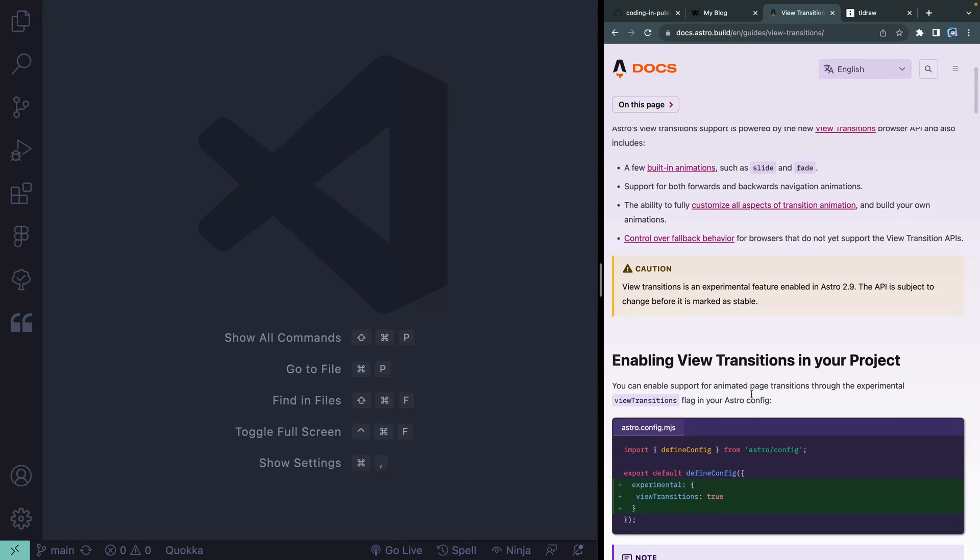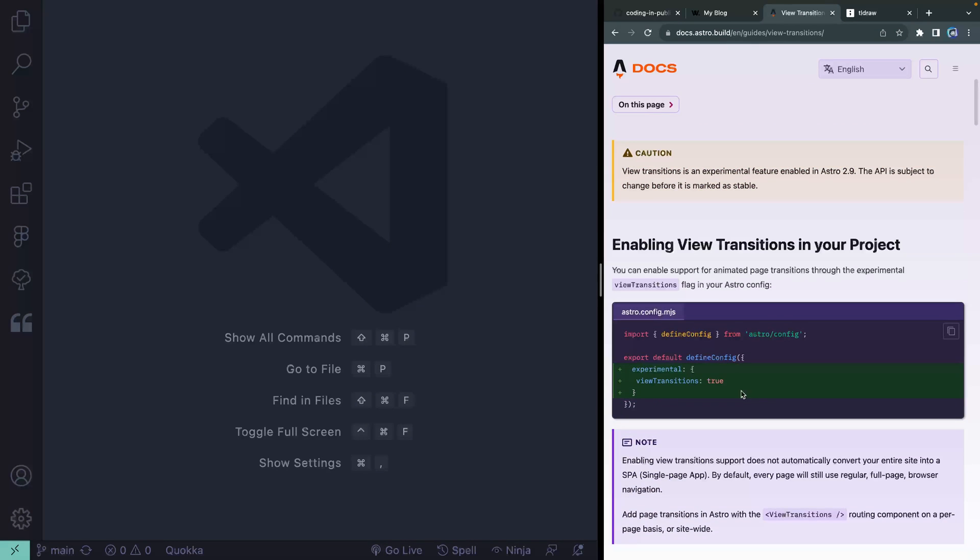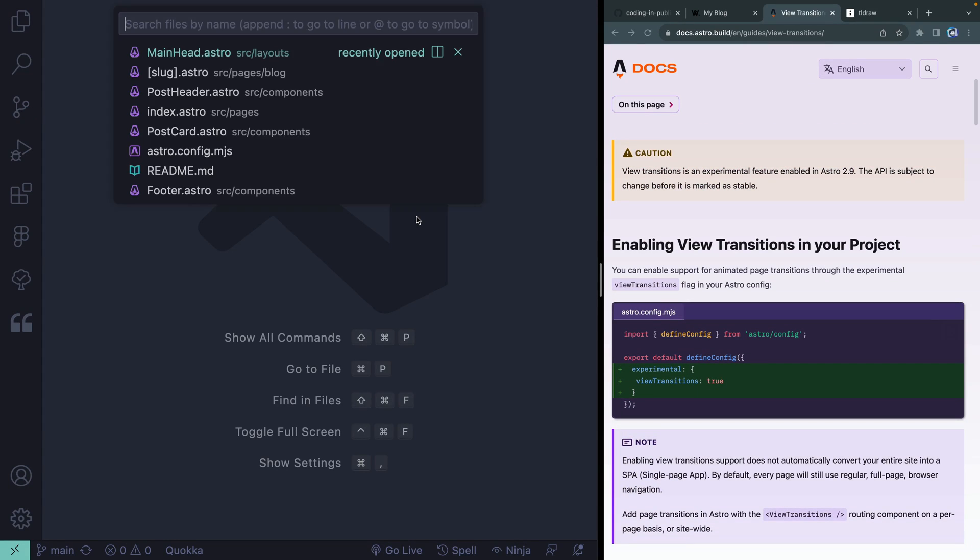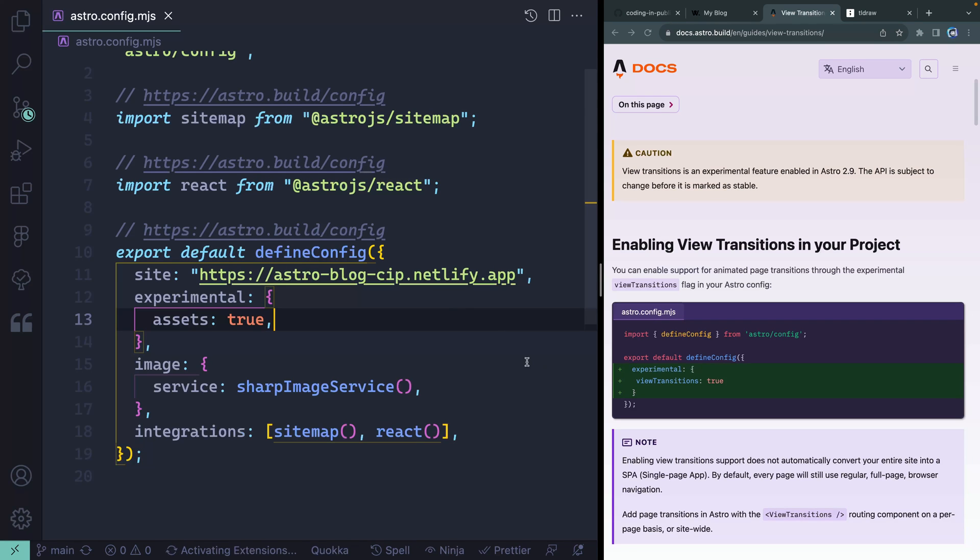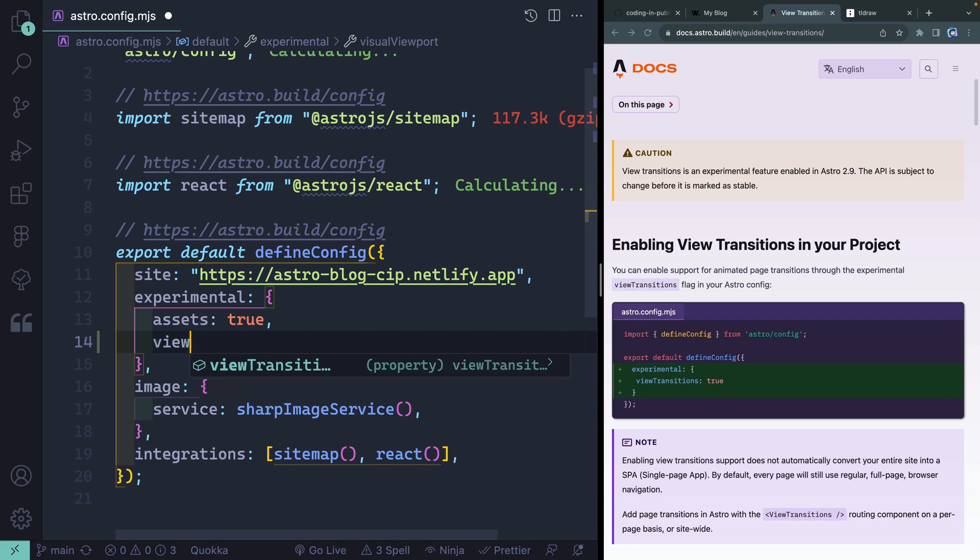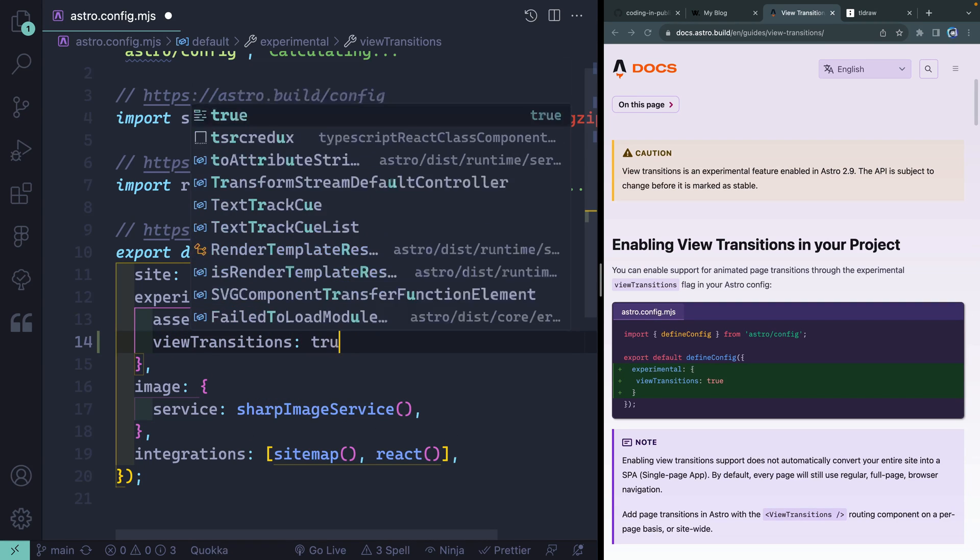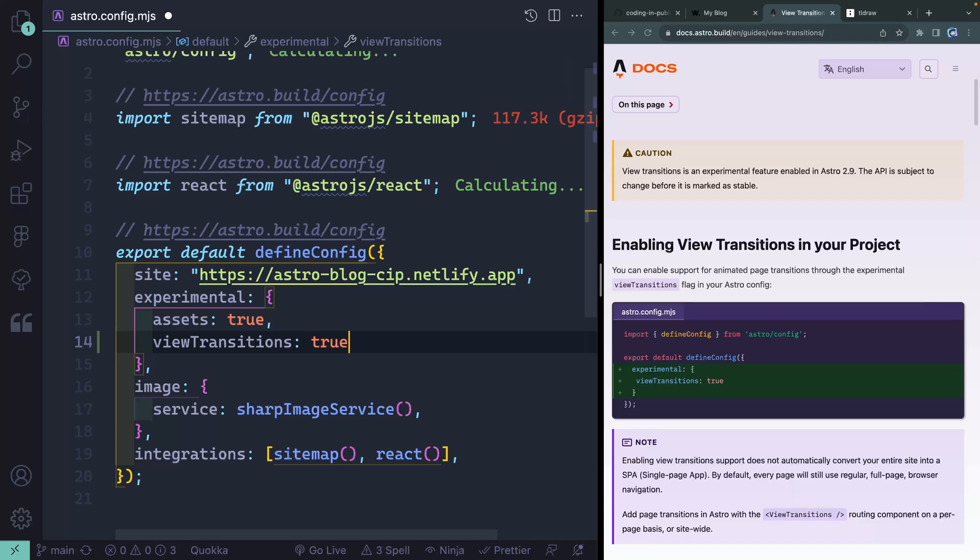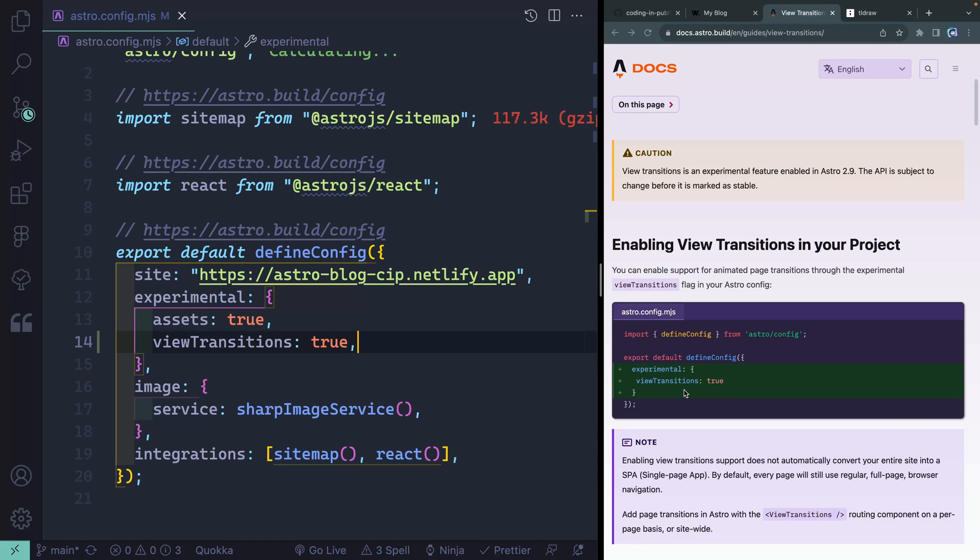Let's go ahead and start with this first one, which is simply adding the view transitions experimental equal to true. So I can open up my Astro config and all I have to do is do view transitions and set this to true. Now, you only need to do this before 3.0, because at that point, this will then just be part of the stable release of Astro. So that's step one already done.